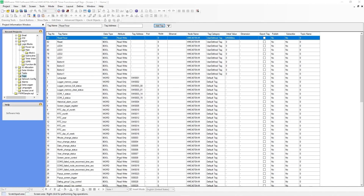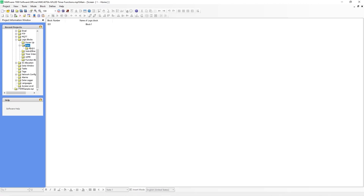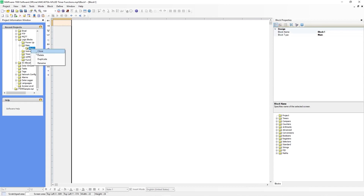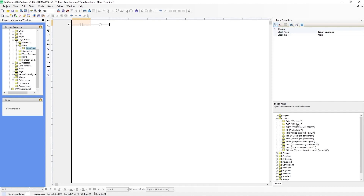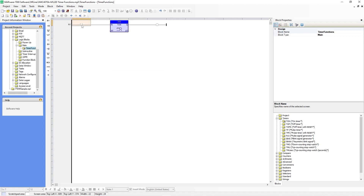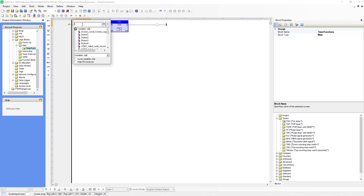Next you will create a logic block. Go to the logic blocks folder, then main. Under block one, we can rename this and call it timer functions. First we'll need to insert a new rung — go to insert new rung. Here we will go over to the right and under the timers folder, we will select TON or on timer and drag it over to rung one. For the input coil, we will use that first tag we created, which was Button 1.